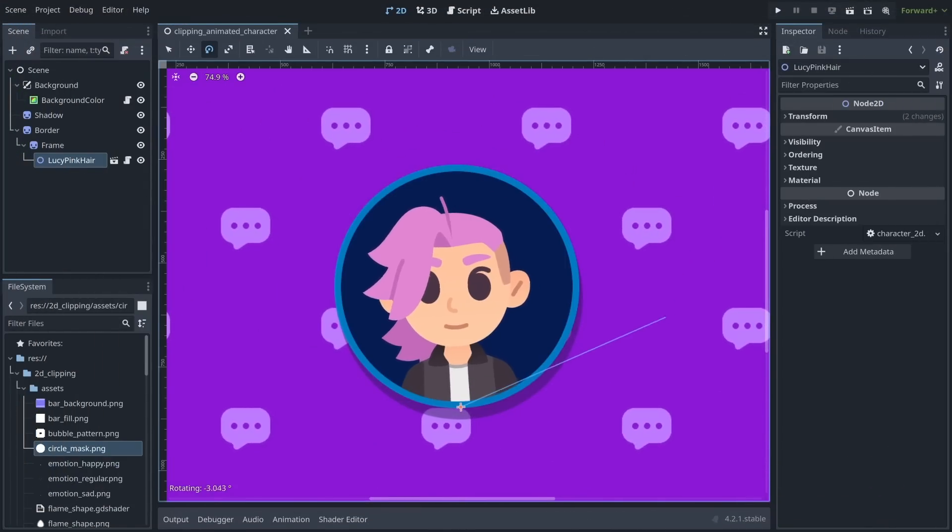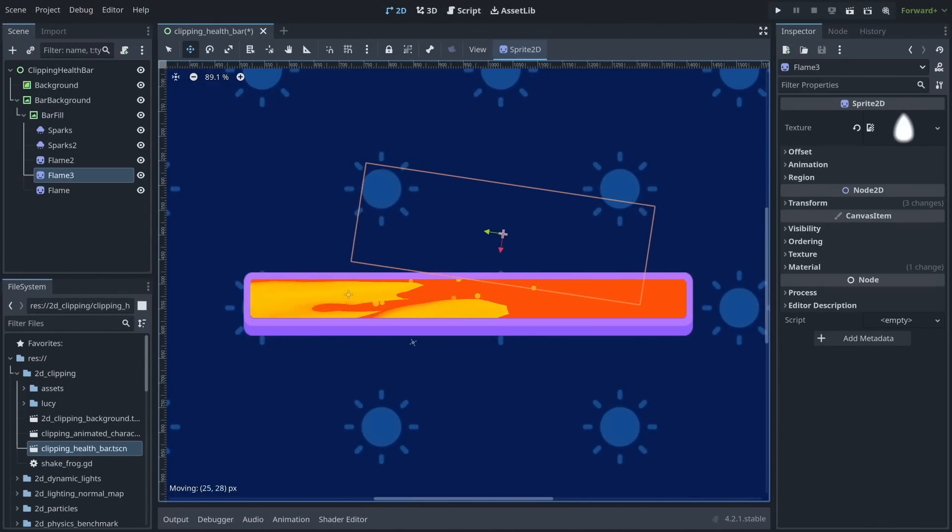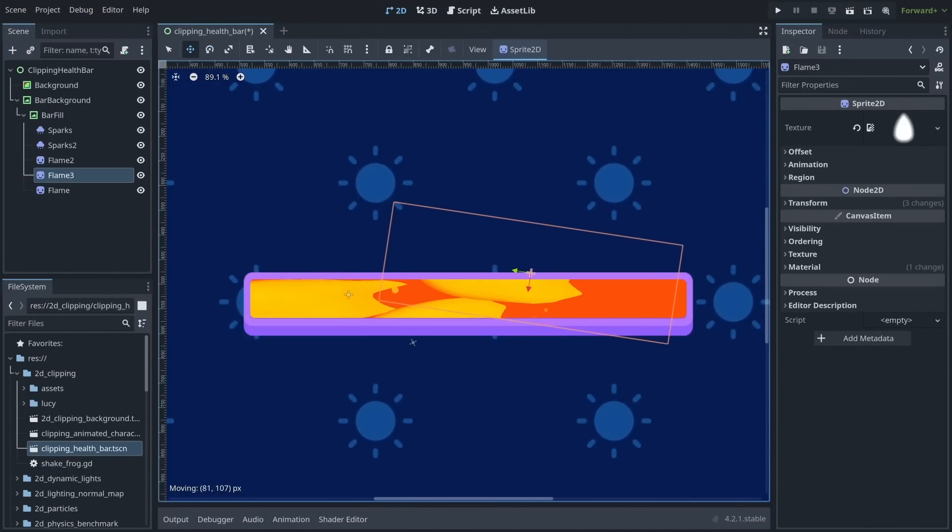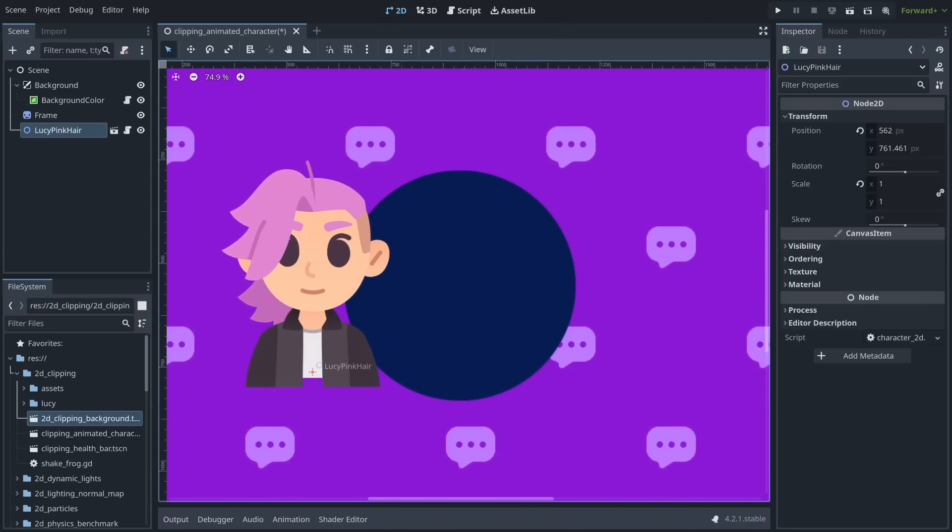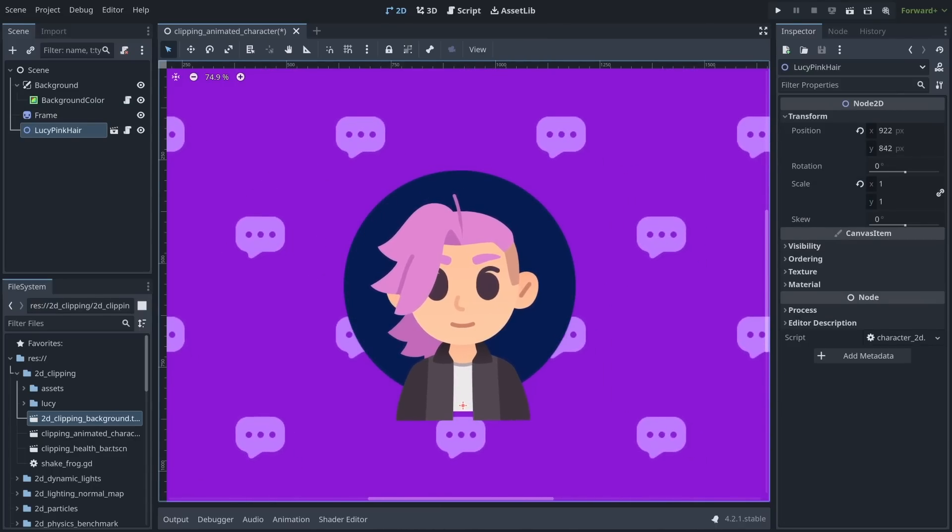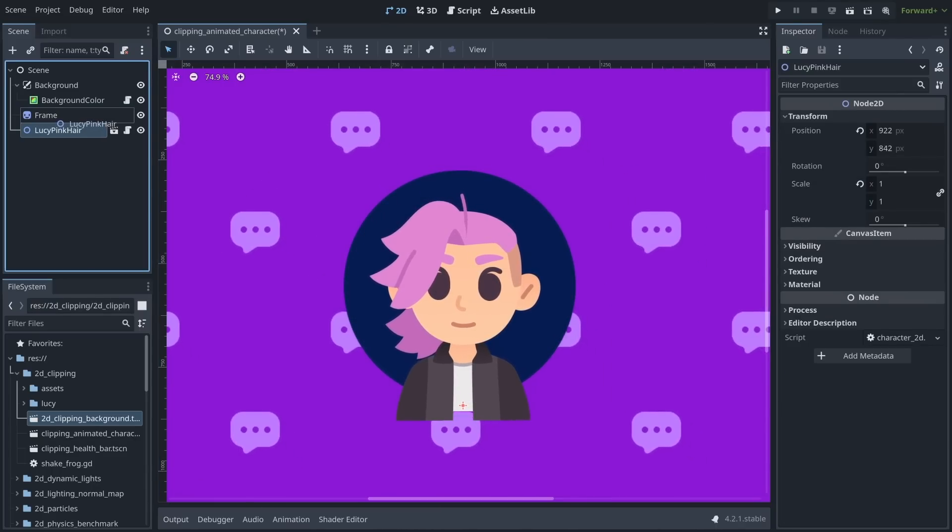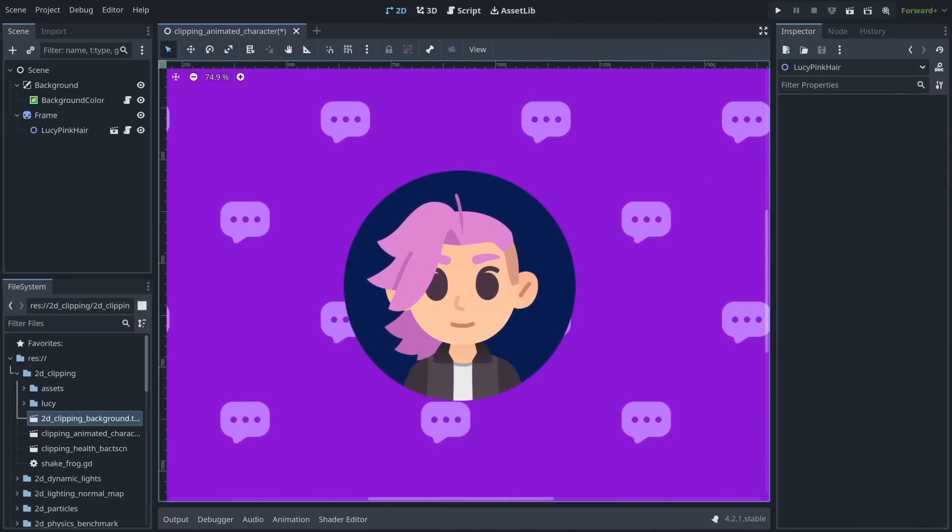To make a portrait fit in a dialog bubble or draw a cool flame in a help bar, you need to clip visuals to a limited area. This is typically called a clipping mask. In Godot 4, all it takes is one click.